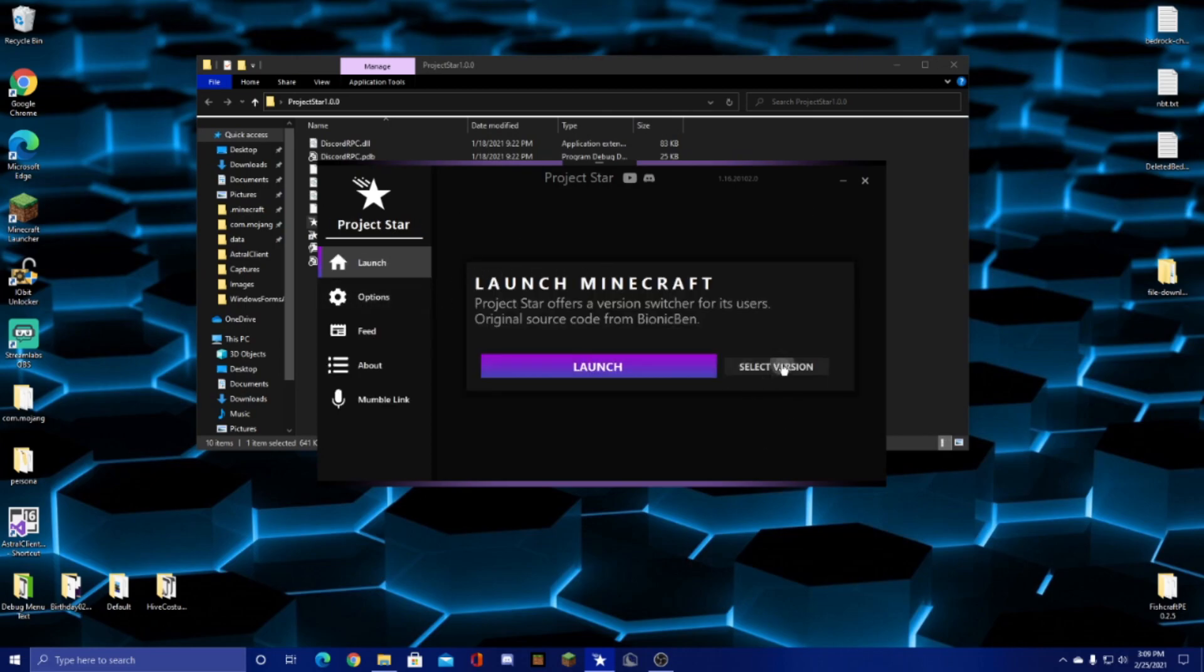And then we also have version switcher. I can demonstrate that here. Let's say I want to go back to 0.15.10. That will just download here.